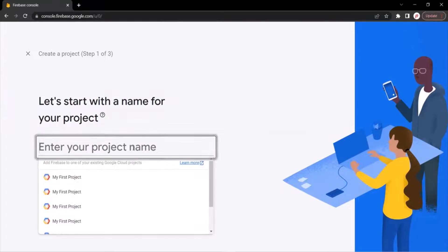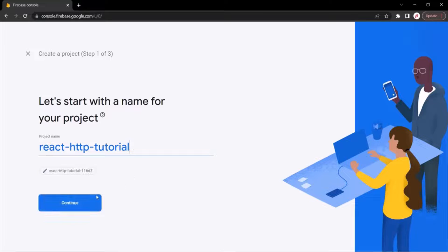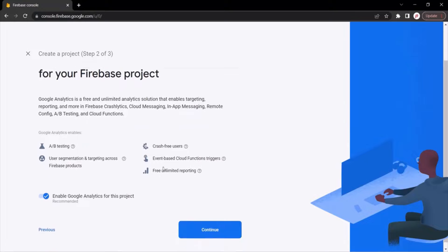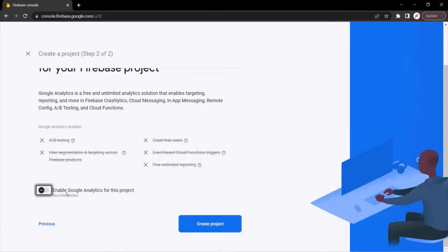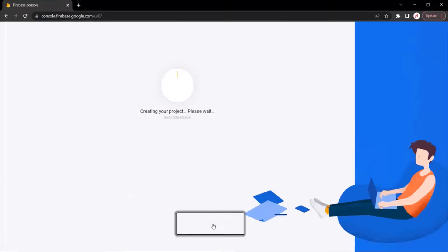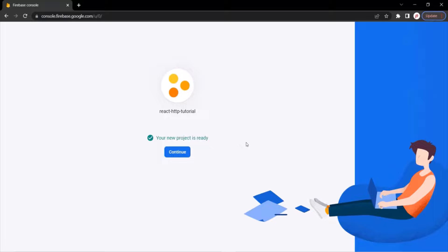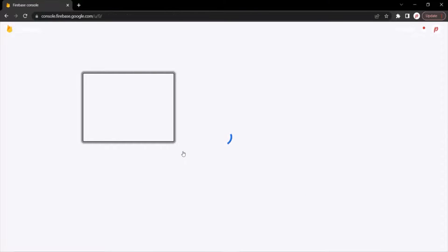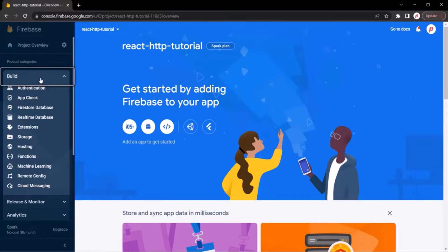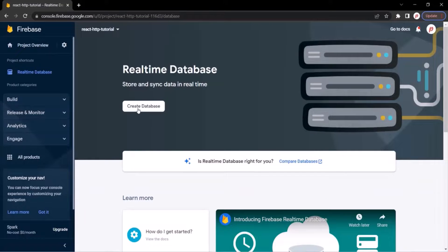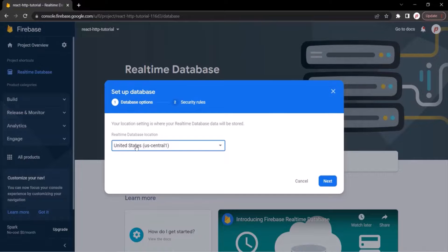Here, we can provide a name for the project. Let's call it React HTTP Tutorial. Let's click on the Continue button. And here, I'm going to unselect the Enable Google Analytics for this project option — we don't want to enable Google Analytics for this project. Let's click on the Create Project button and it will start creating our project. So the project is created; click on the Continue button. And here, select the Build option. Now we want to create a real-time database, so select this option and click on the Create Database button. Here we need to select a location where our real-time database will be stored, so I'm going to keep the default selected location and click on the Next button.